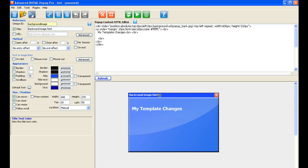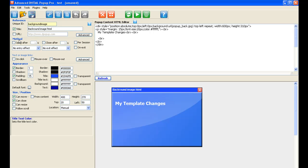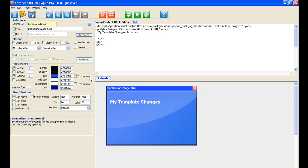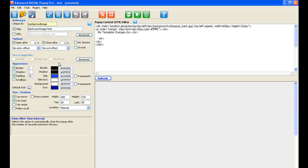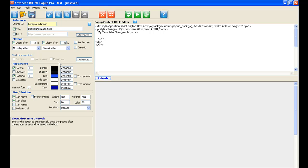The way the pop-up comes in and out of your web page is all down to this part here — the method. You can open it after a certain amount of time. For example, we could say after two seconds of loading the web page. So if we refresh now, we have to wait for two seconds, and there's the pop-up. You can also close it after a certain time — so if we refresh again, it will come in after two seconds, and then one, two, three — there it goes, it's gone again.